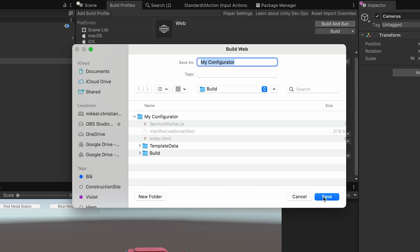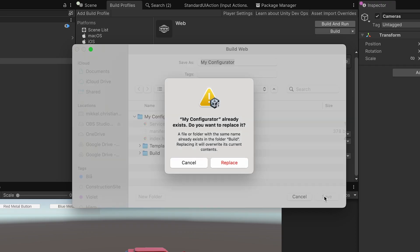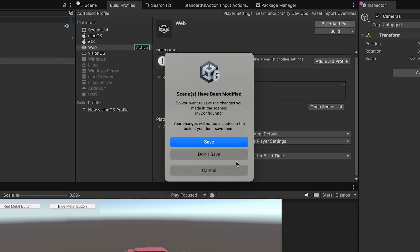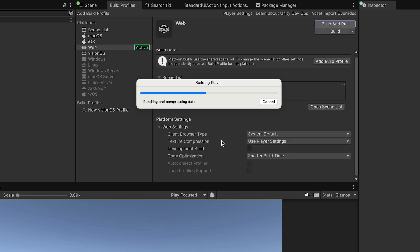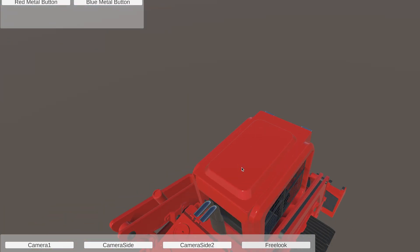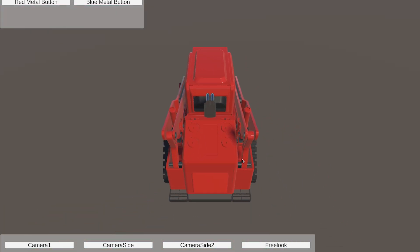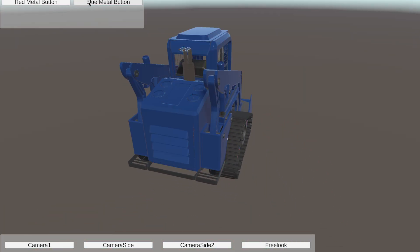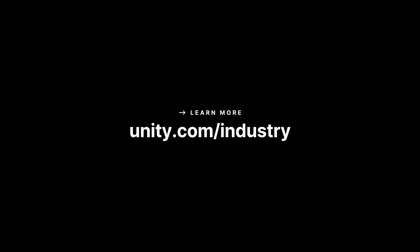Once everything is ready, click Build and Run. Unity will generate a folder with everything needed to launch your Configurator in a web browser. If you only click Build, you'll need to host the output on a local or remote web server. The browser will open automatically and you should see your build running smoothly. You're live! Mission accomplished!